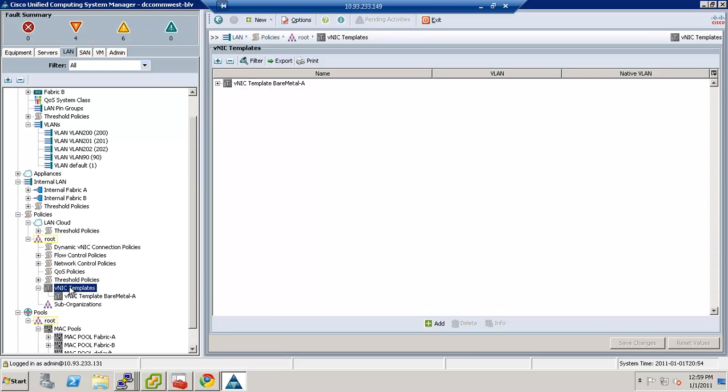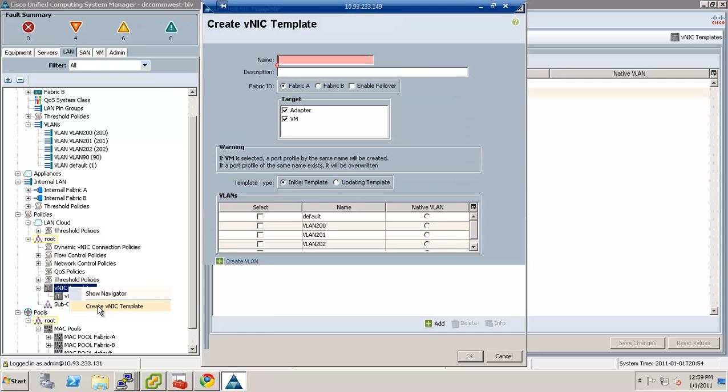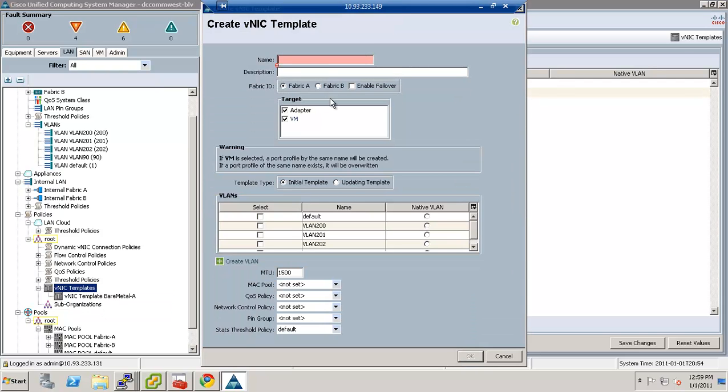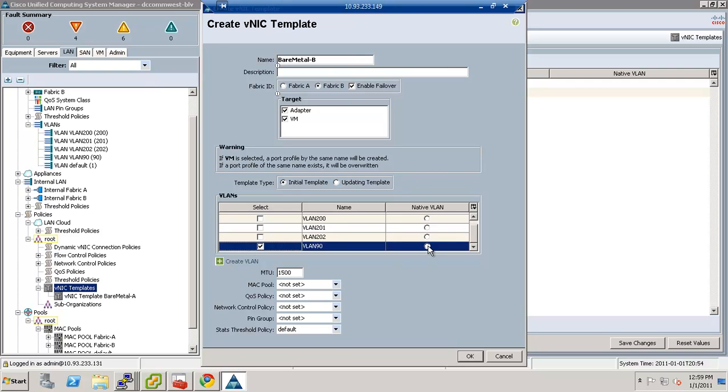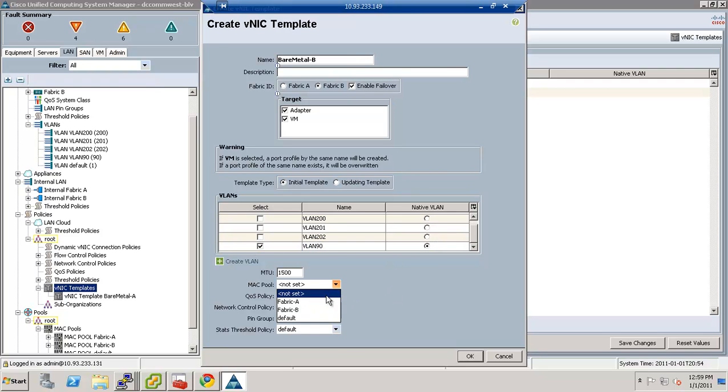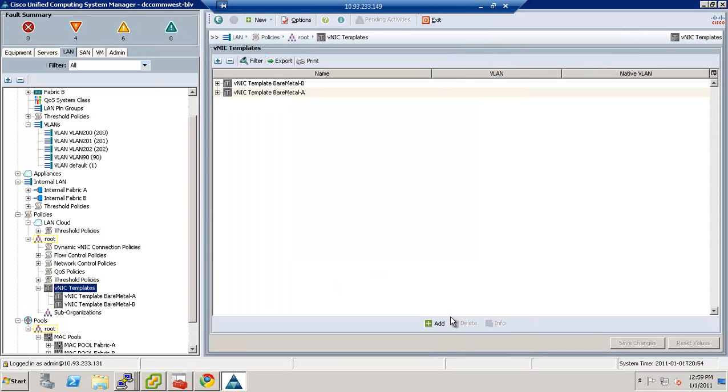I'm going to create another one called bare metal B. I'm going to call it bare metal dash B and put it on the B side. That way, if I ever wanted to balance my traffic, I can go ahead and do that. I'm going to say VLAN 90 and take it out of fabric B. So now I have a choice. When I'm setting up my NICs, I can have one pointing to A and one pointing to B and kind of split the traffic up if I want to.